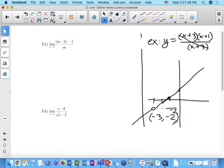This is the kind of thing we're going to look at — using algebra to cancel something so we can find the limit at a particular x value. Here's our first one: the limit as m approaches 0 of (m minus 1) squared minus 1, all over m. We can see there's a problem because m is in the denominator, so we can't use substitution directly.